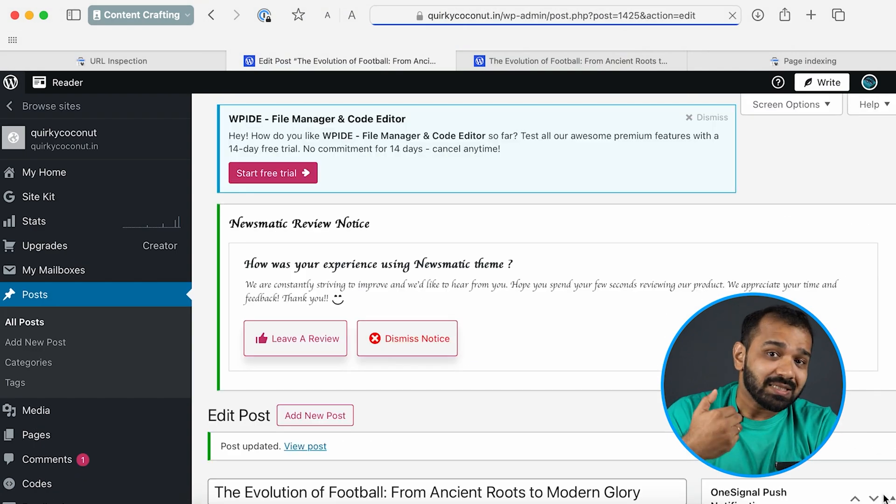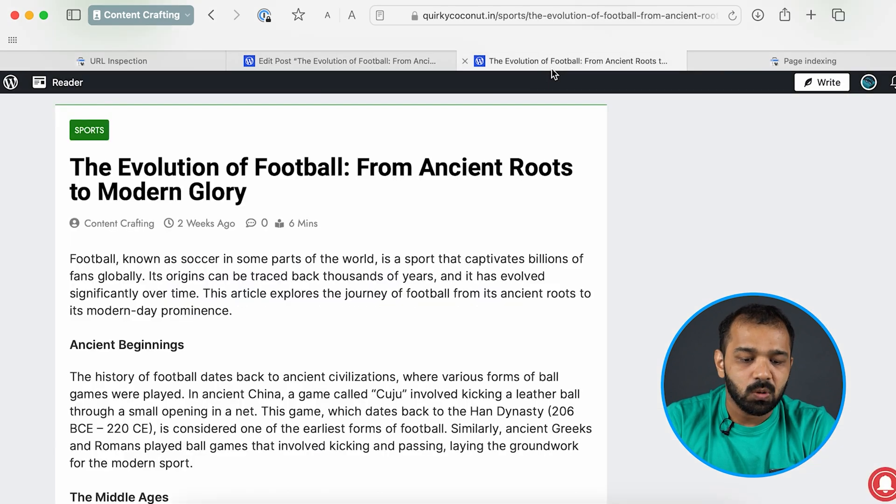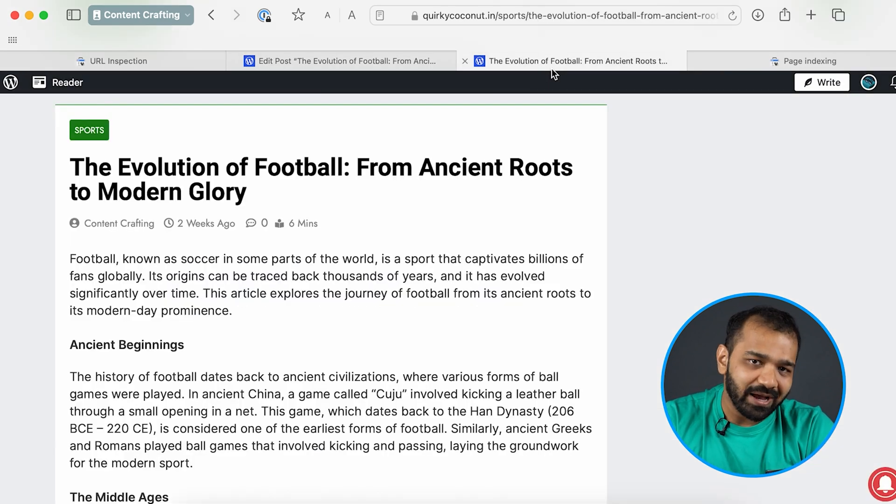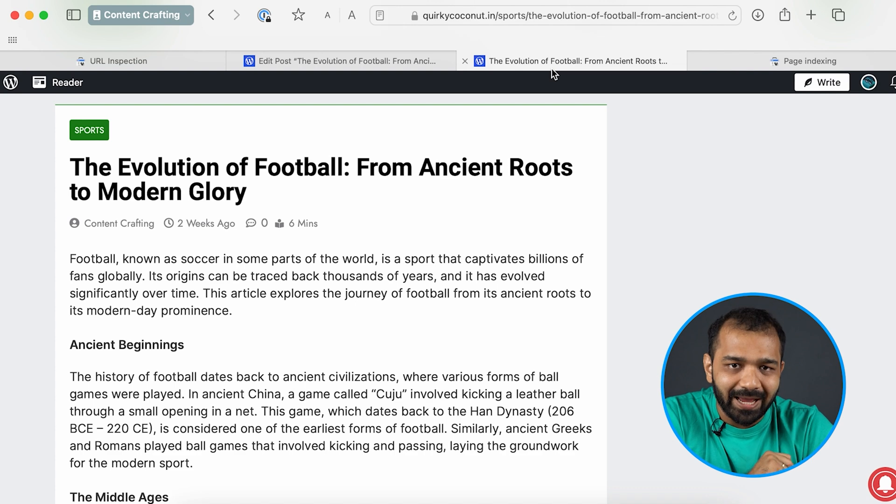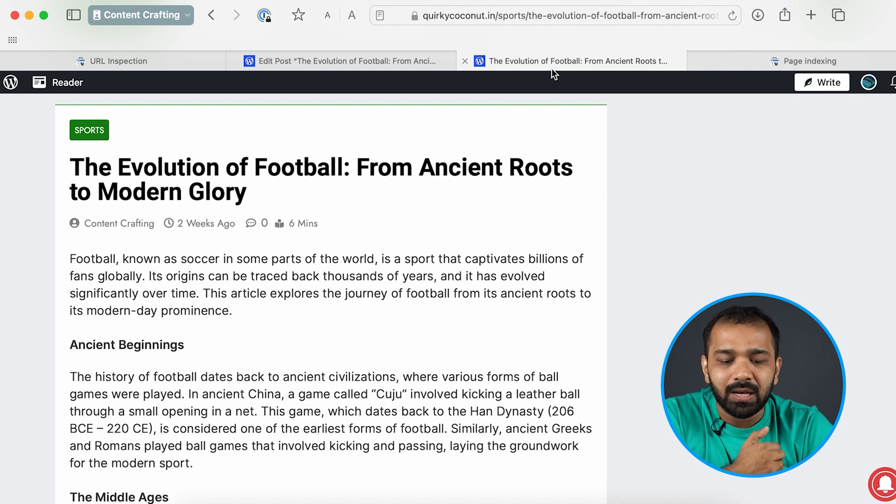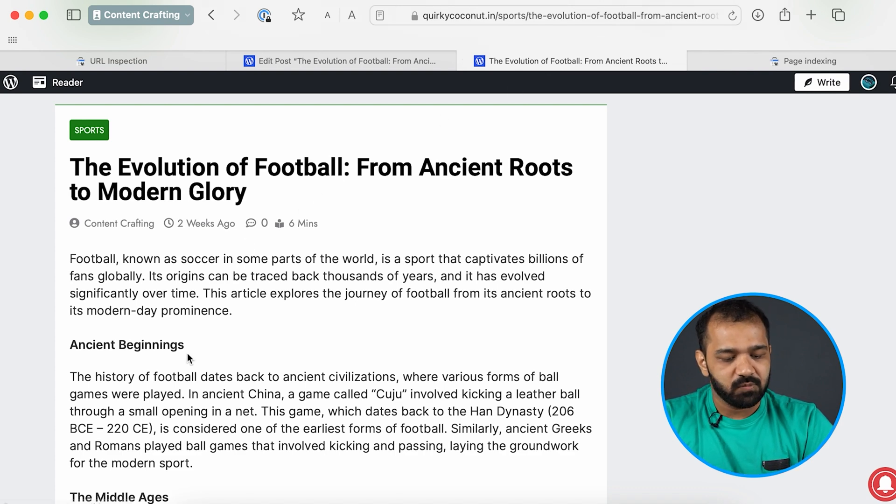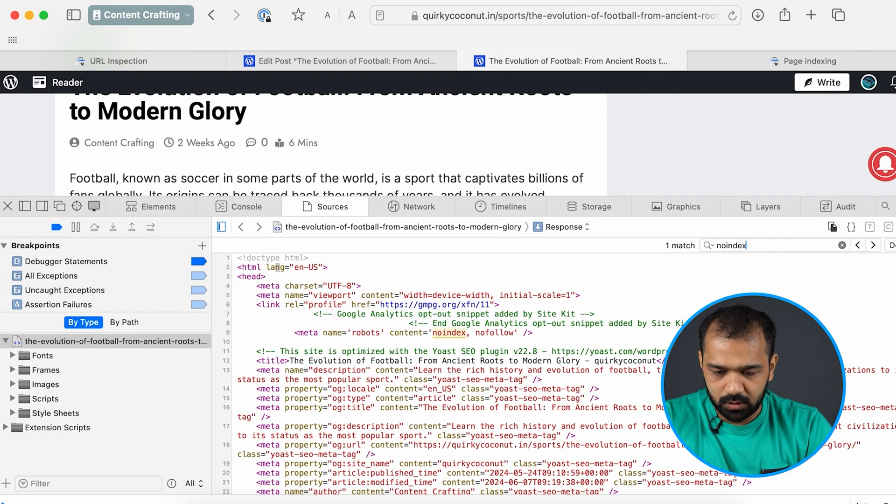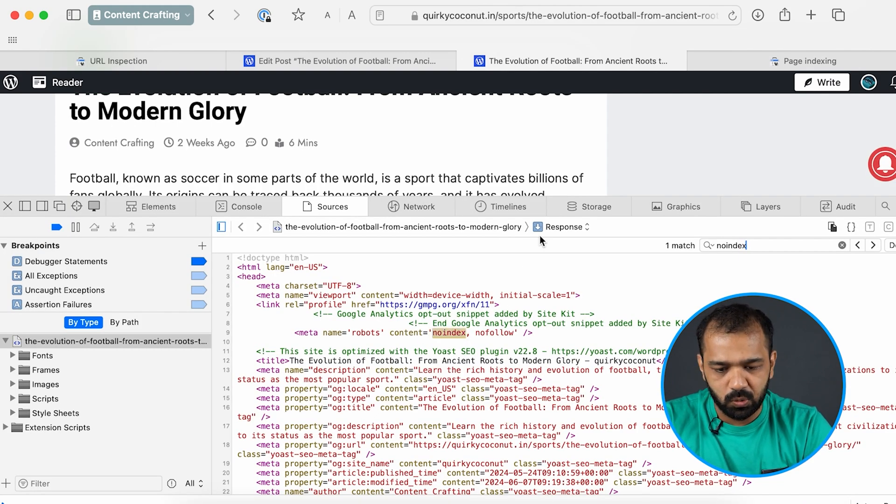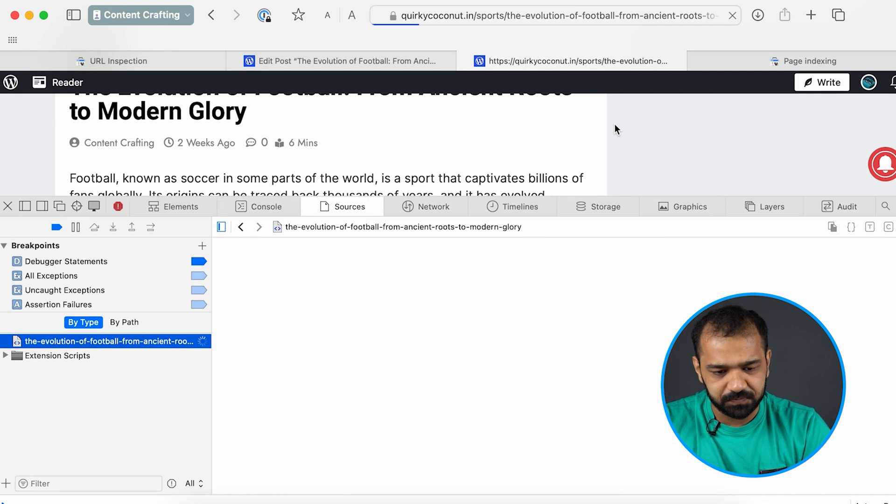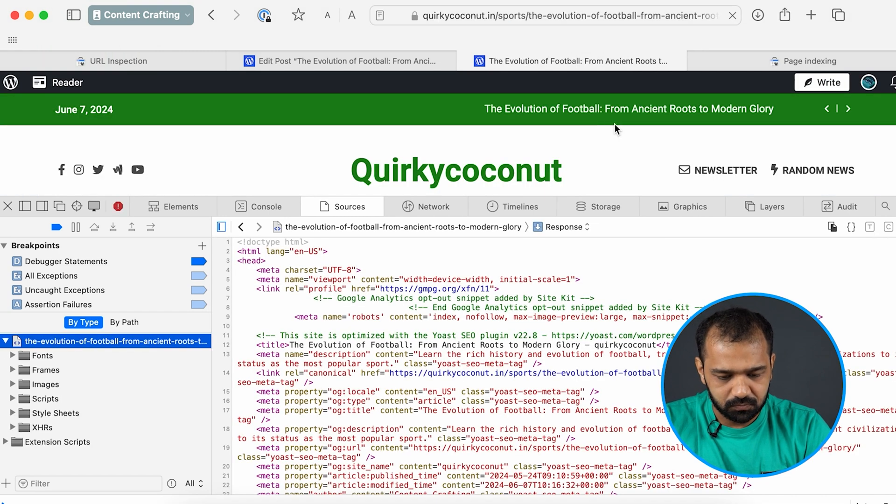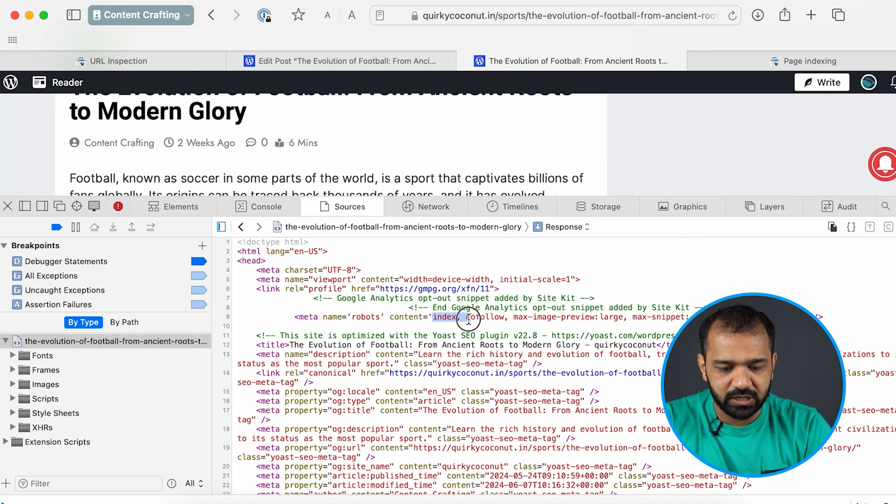Once this is done the page is going to no longer have the no follow tag in it and Google will index it as well. I'm going to show you that. This is what it currently looks like. There's no index. And as you can see it's already changed.